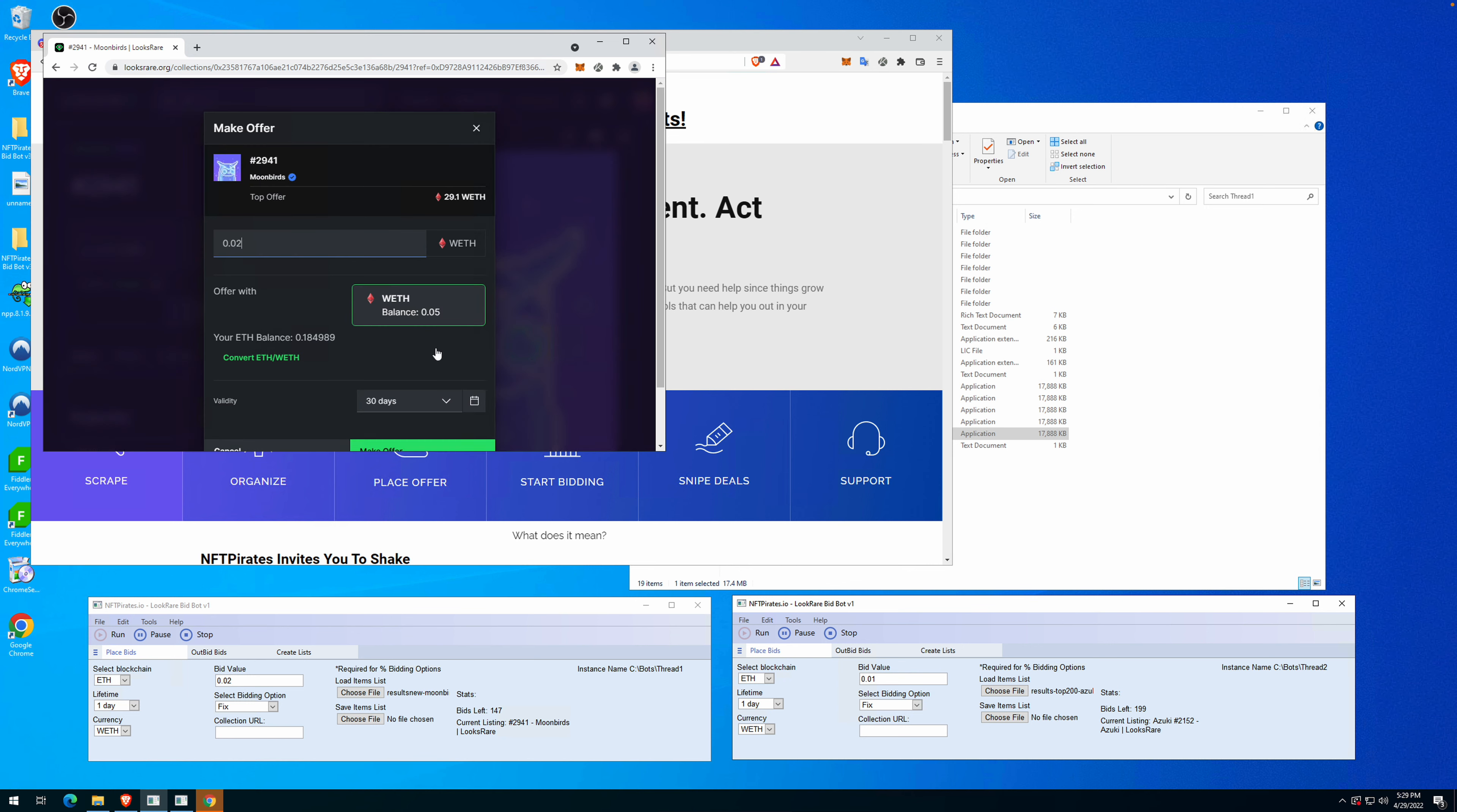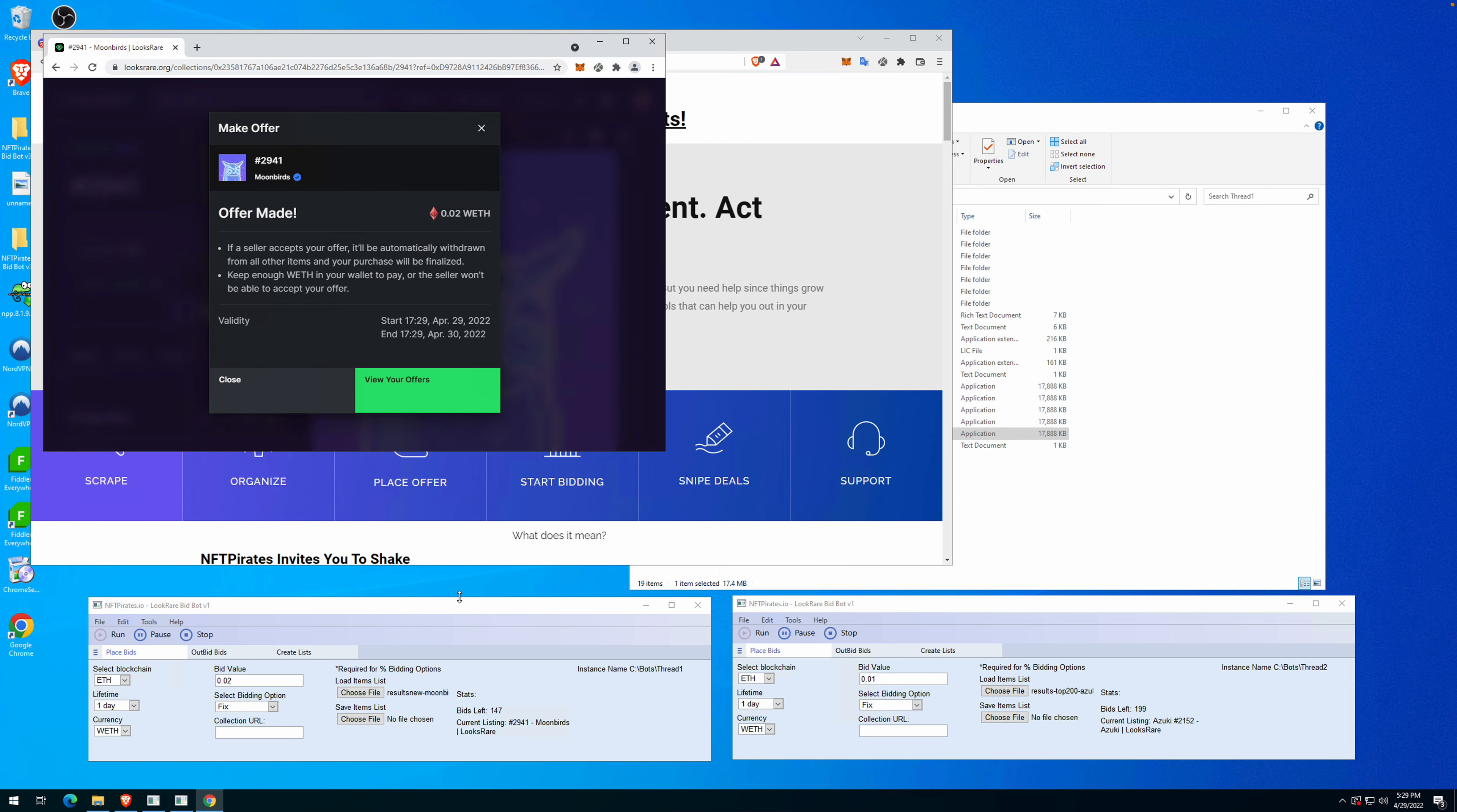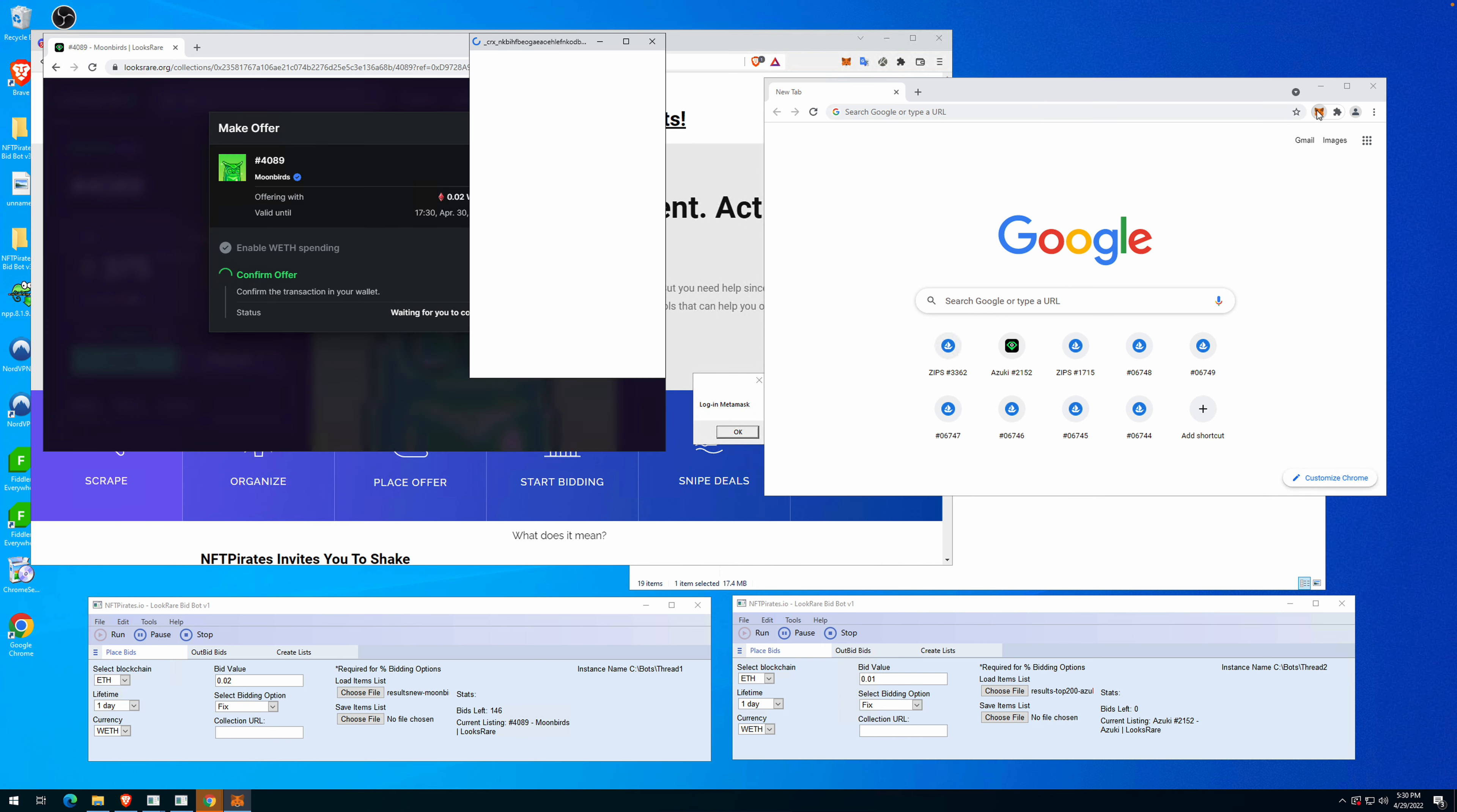Let's run the second thread. The second thread will open a different Chrome window, and in the second Chrome window it will run on the Azuki collection in the same time with the Moonbirds collection. Let's unlock the MetaMask again.